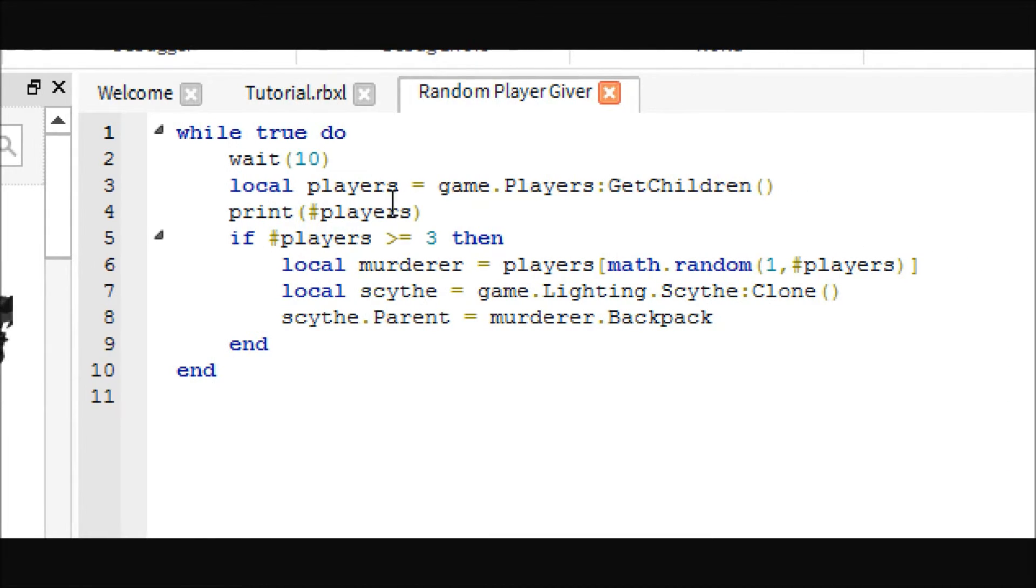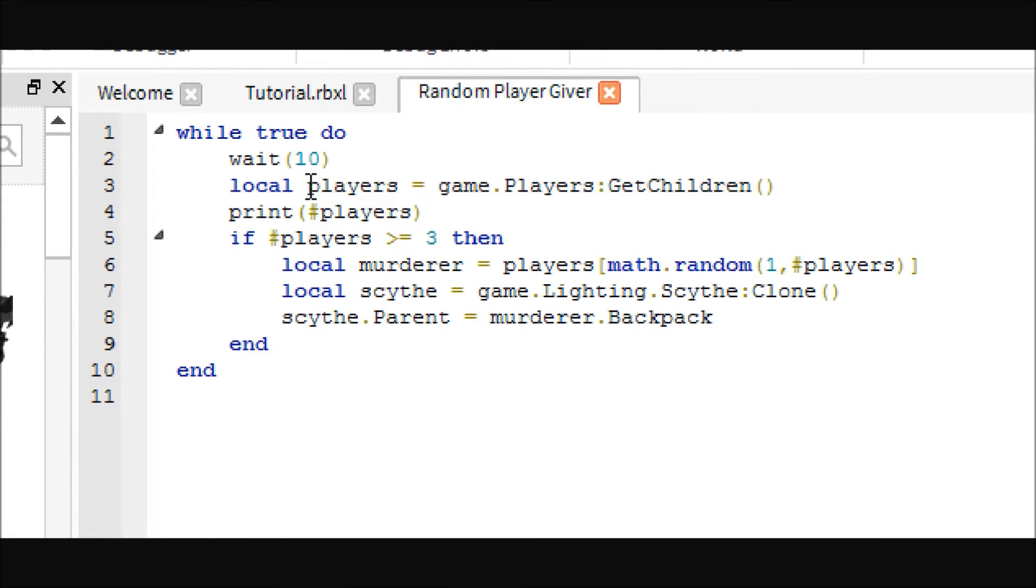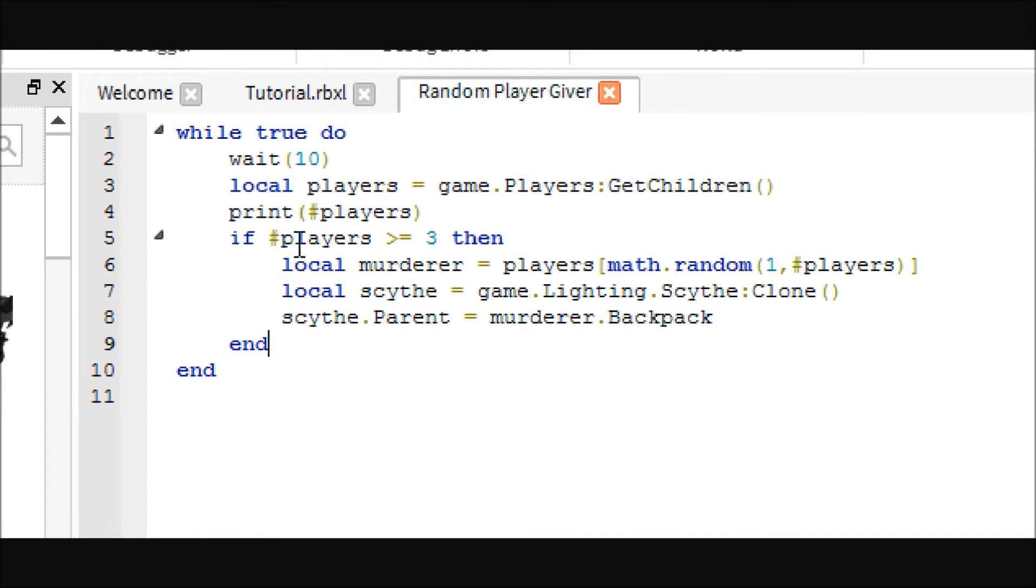It is just a basic loop. You can change this wait to however long you want your games to be, like how long you want that one person to have the weapon. And you are probably going to want to kill everyone afterwards or at least the murderer so that he drops the scythe or whatever, but this will just give it to him.